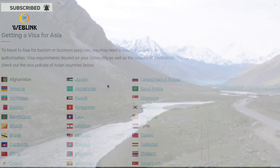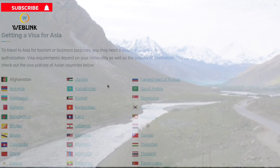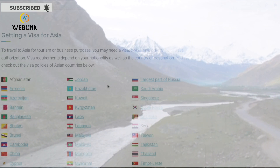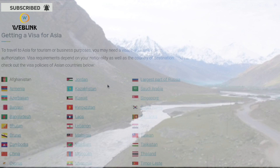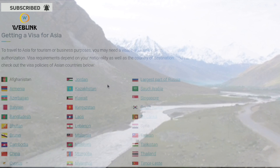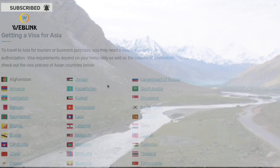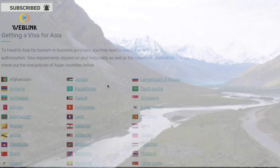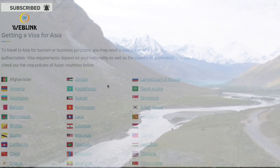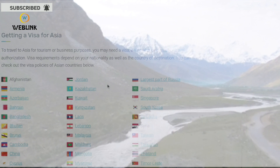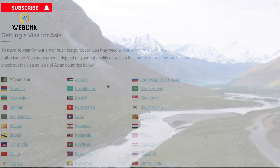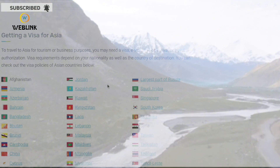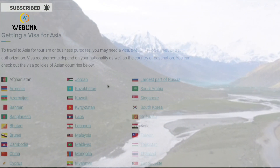In this video about getting a visa for Asian countries, we are first going to list all the Asian countries so that you will know which countries belong in Asia.